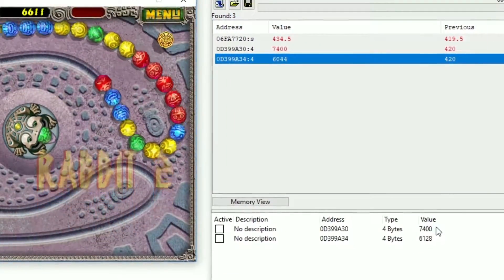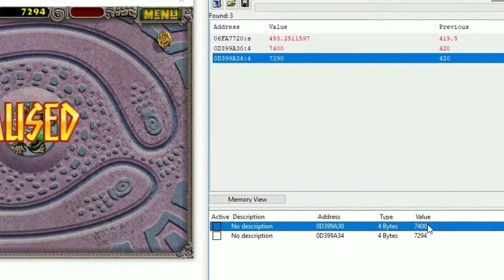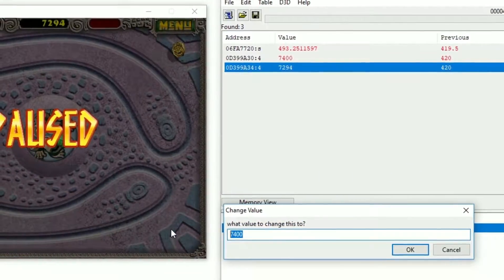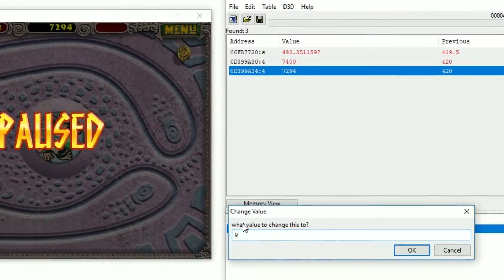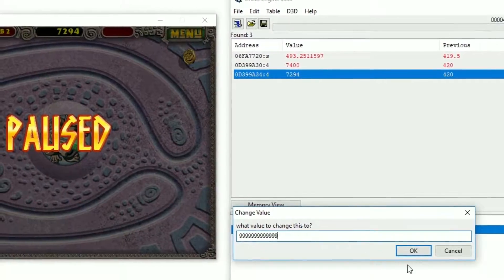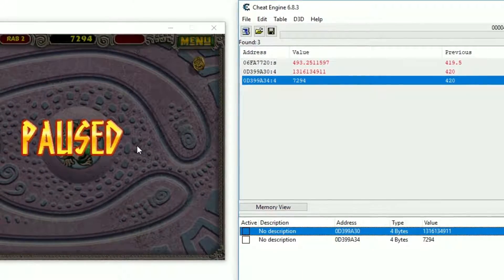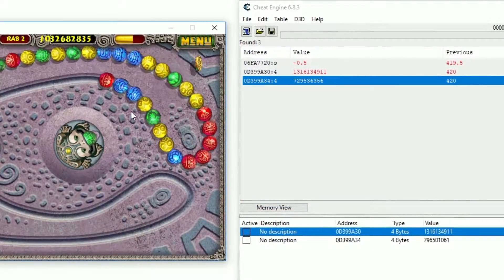Let's try and change the value by double clicking on it and changing it to something real high. Now let's check if our score in-game changes. Wonderful, it works.